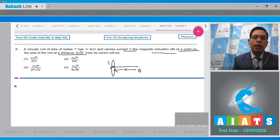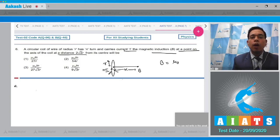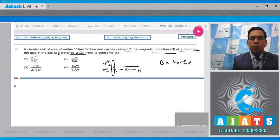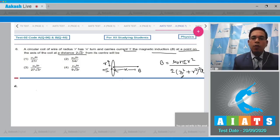The magnetic field at this axial point is given as B equal to μ₀ times n·i (since there are n turns in the coil, total current is n·i) times r² divided by 2 times (x² + r²) raised to power 3/2. Now putting the value of x, which is given as 2√2·r.